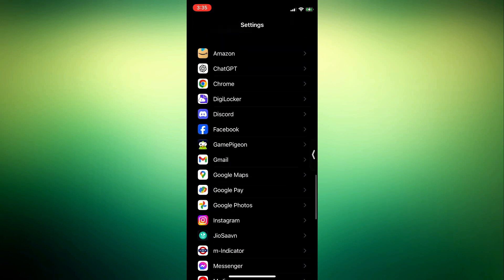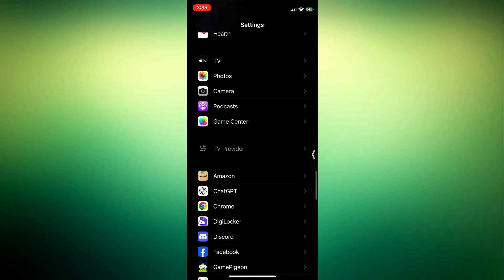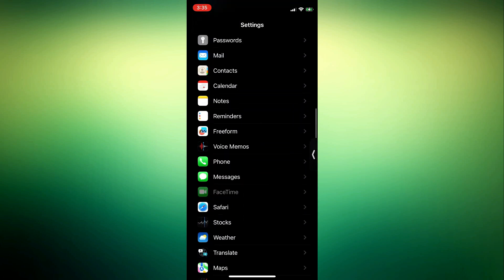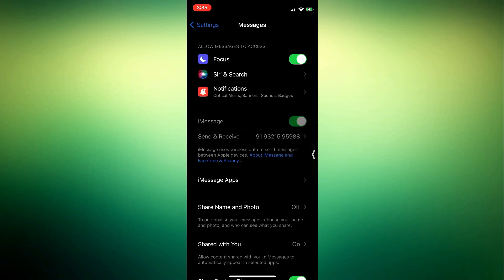Once you get to messages, just click on it. You can also search for messages at the top if you can't find it. Once you click on messages, click on iMessage apps.